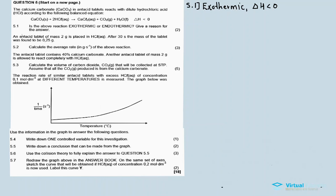For the activity, an antacid tablet of mass two grams is placed in hydrochloric acid. After 30 seconds, the mass of the tablet was found to be 0.25 grams. So the tablet decreased in mass from 2 grams to 0.25 grams because it took part in the reaction with the acid.